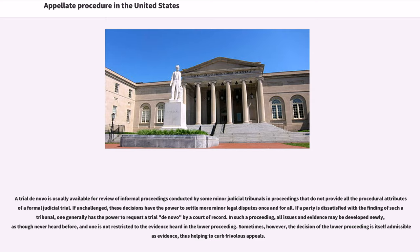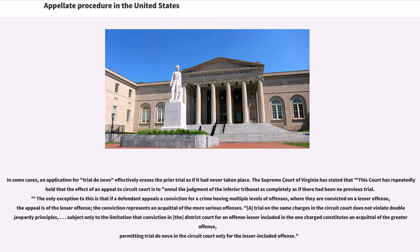Sometimes, however, the decision of the lower proceeding is itself admissible as evidence, thus helping to curb frivolous appeals. In some cases, an application for trial de novo effectively erases the prior trial as if it had never taken place. The Supreme Court of Virginia has stated that the effect of an appeal to circuit court is to annul the judgment of the inferior tribunal as completely as if there had been no previous trial. The only exception is that if a defendant appeals a conviction for a crime having multiple levels of offenses, where they are convicted on a lesser offense, the conviction represents an acquittal of the more serious offenses. A trial on the same charges in the circuit court does not violate double jeopardy principles.